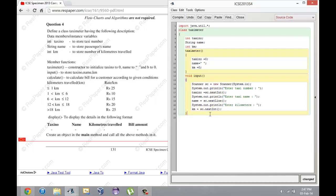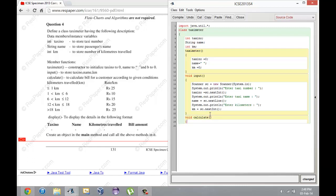I'm just getting the values of the taxi number and the name. Now I'm going to write the calculate function which doesn't have a return type, shockingly. But since it doesn't have a return type I'm guessing it's void. Wait, I'm guessing it's not void because I just read the question and it's asking you to return a rate per km.